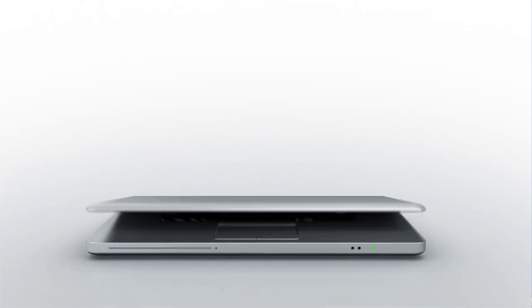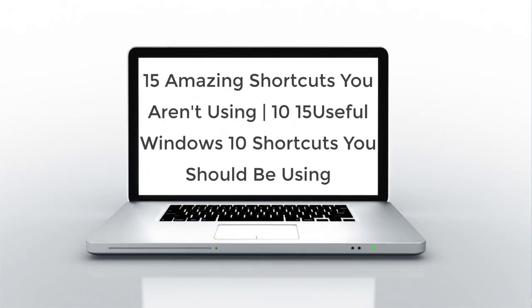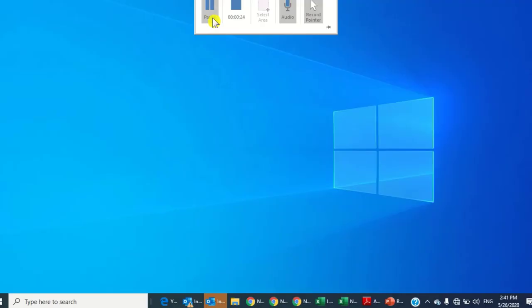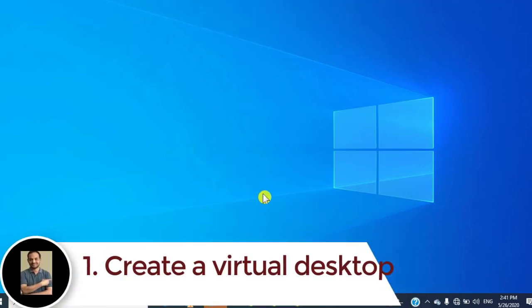Hello friends, welcome to my channel. In this tutorial today I am going to show you 15 top Windows 10 shortcut keys. Number one: create a virtual desktop. To create a virtual desktop, just press the Windows key, Ctrl key, and D — it will create a new virtual screen or virtual desktop.